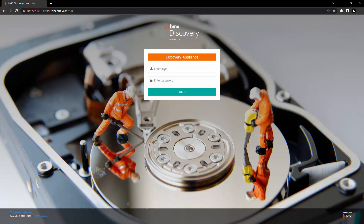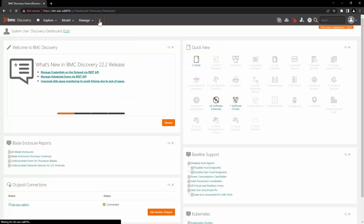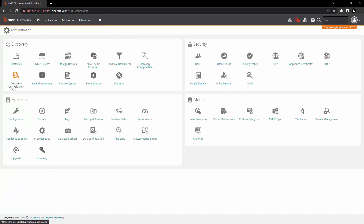Now let's take a look at the demo. Let's log into the appliance as a system user, go to administration, and click on Discovery Consolidation.